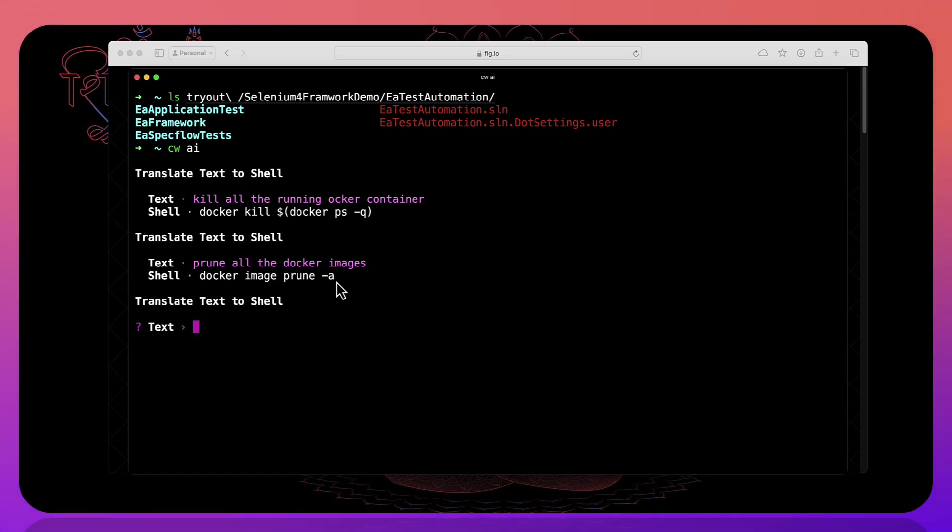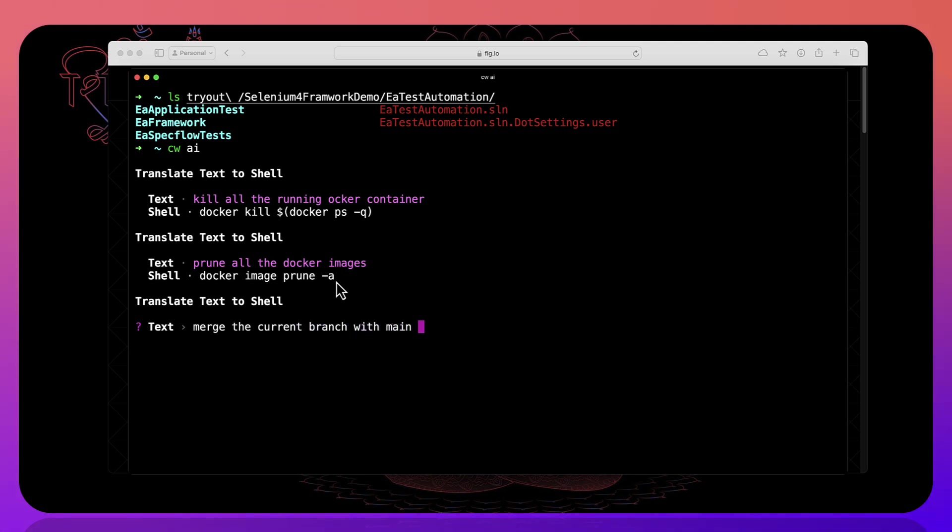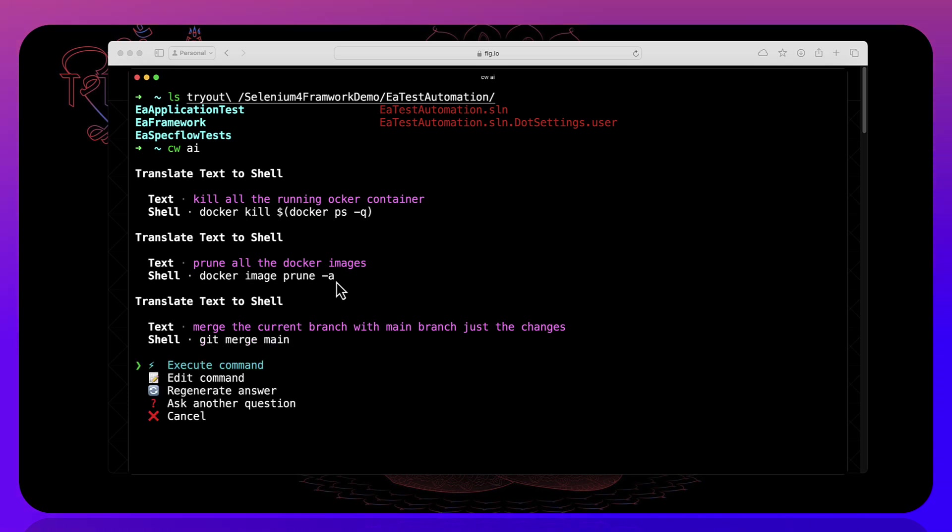For example, I want to merge the current branch with main branch just the changes. And if I hit enter, then it's going to show you git merge main something like that.